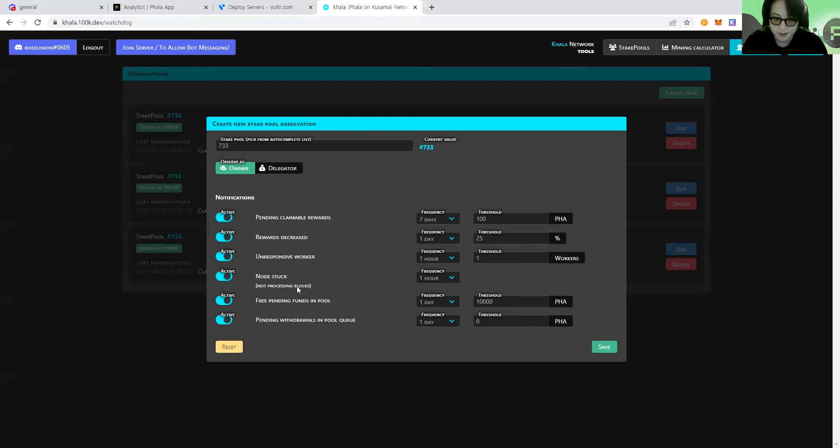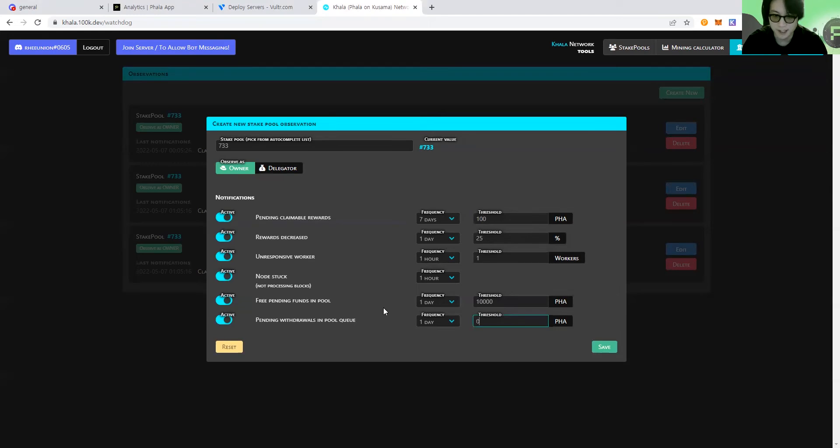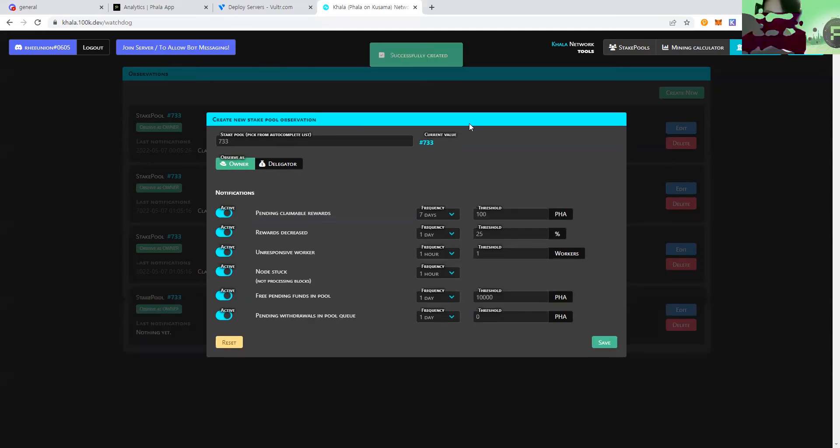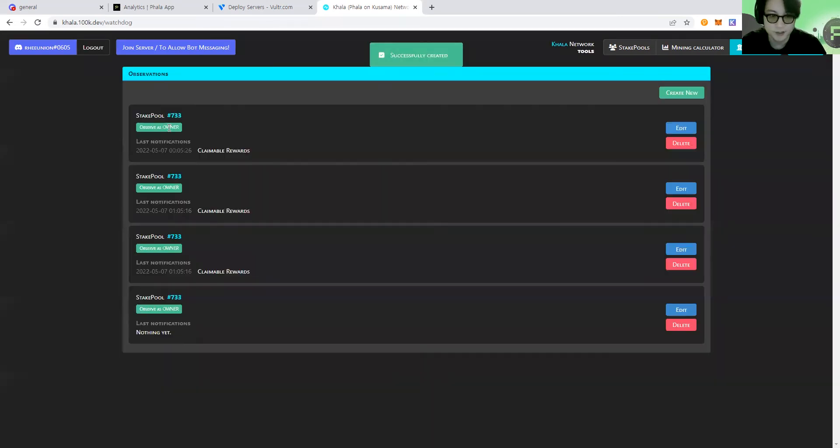And for the next ones, it's about the same. You just need to set the threshold and the parameters to a certain number so that you can get the notifications. Okay, and press save. Then you will see the new watch docs being created.